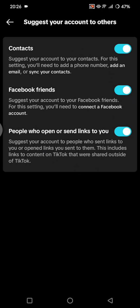At the end, there are three options in here. So the first one is Contacts. If you want your contacts to stop seeing your TikTok account, you need to turn this off, because if it's on, then TikTok will suggest your account to your contacts. For this setting, you'll need to add a phone number or sync your contacts. So you can just click on this button here to turn it off.